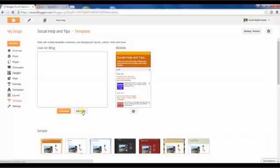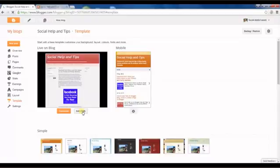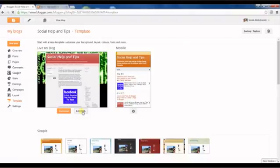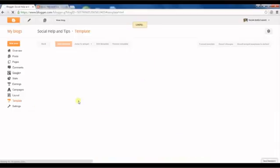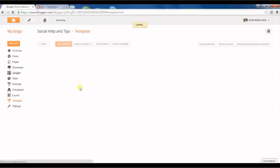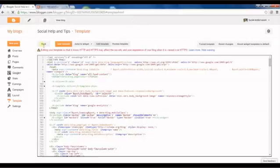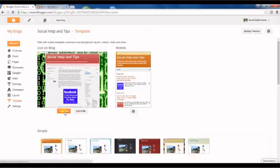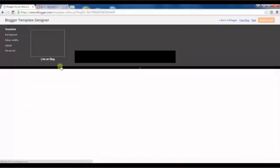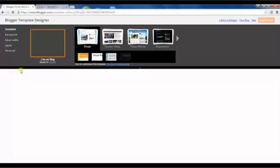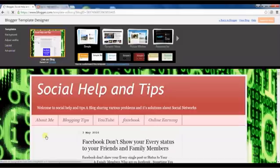Now click on template. You can customize it as you like. Click on customize.